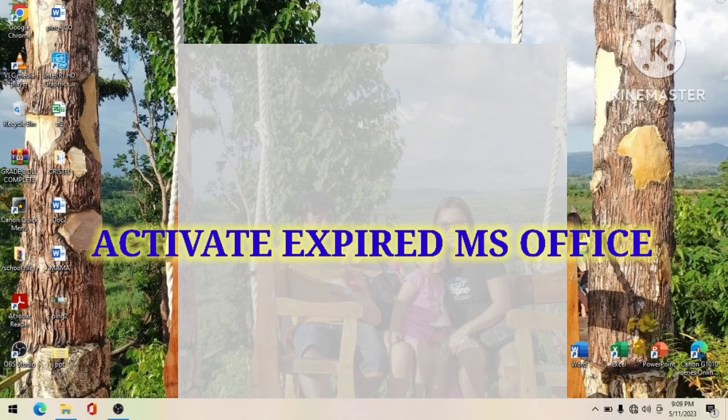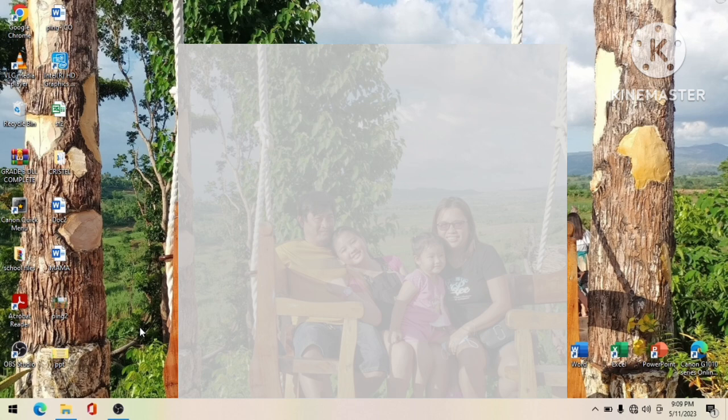Hello mga kaguro, this is Sergio, your partner in guidance and troubleshooting and working with your documents. In today's video, I'm going to show you how to activate expired Microsoft Office 2013 and 2016 using the Microsoft Office Activator.